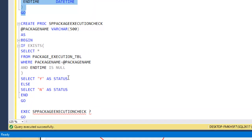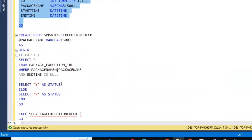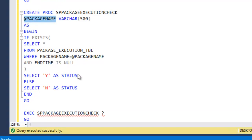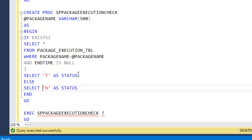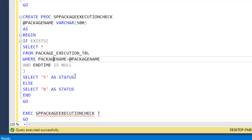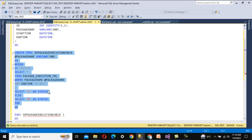Now we need a stored procedure to check whether the package is executing or not. It takes the package name as an input parameter and returns an output of yes or no. If the package is running, it returns yes; otherwise no. It checks the log table for that particular package — if the end date is null, the package is executing and returns yes, otherwise no. Let me execute this and the stored procedure is created successfully.